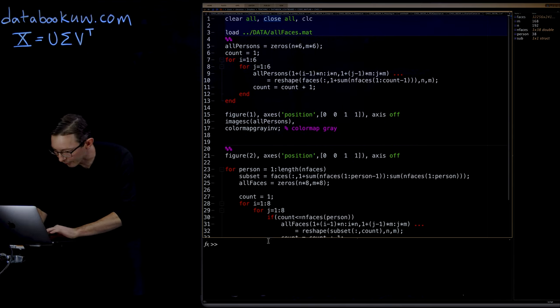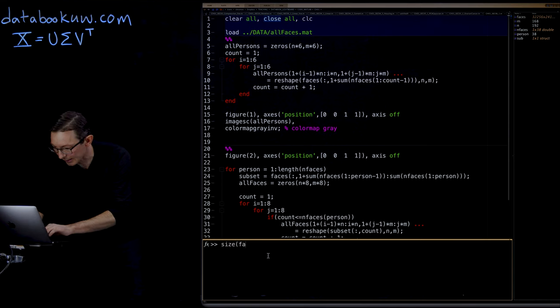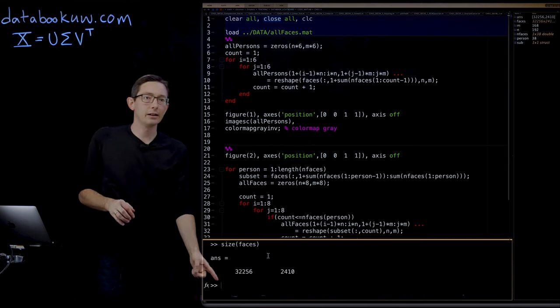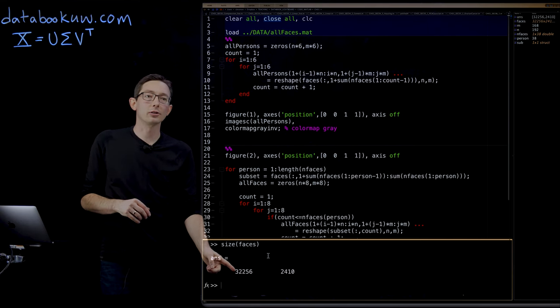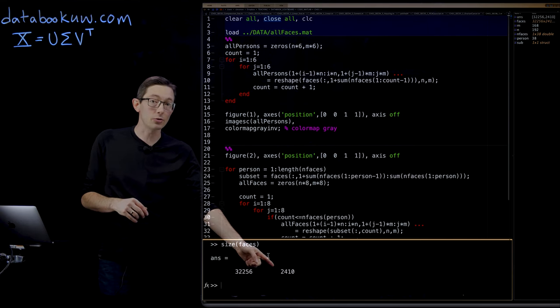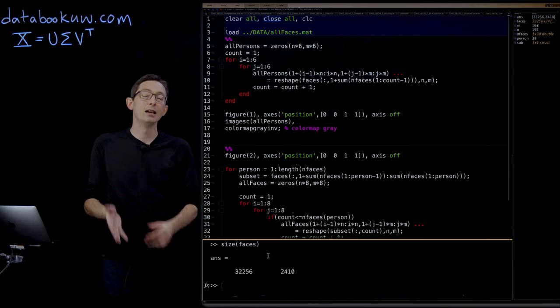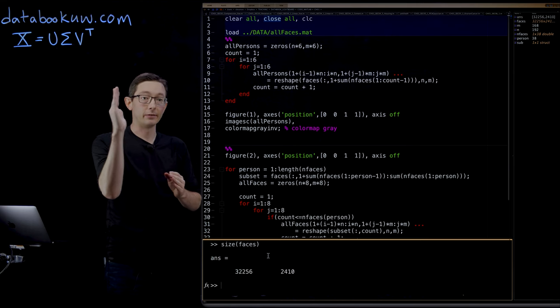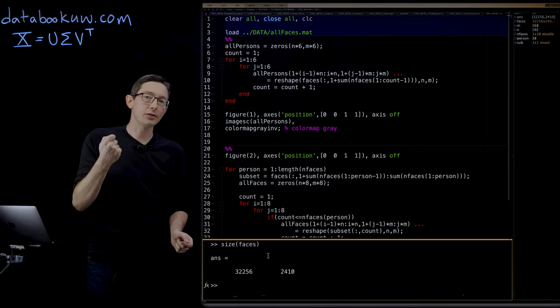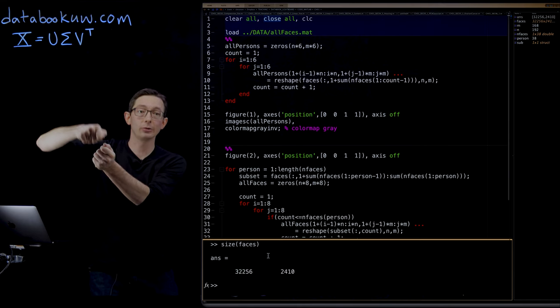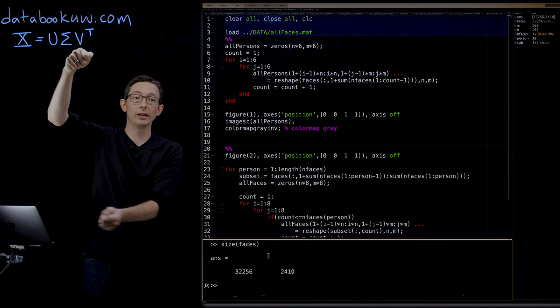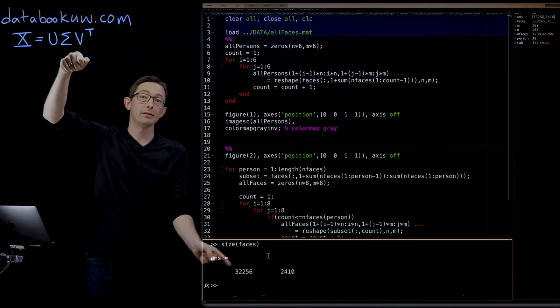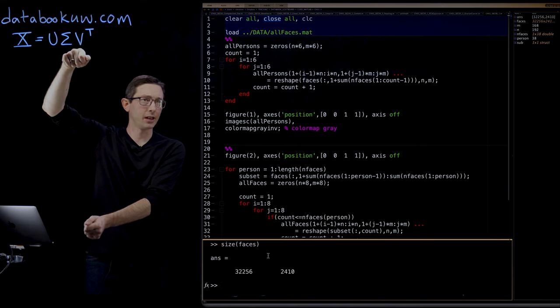Now I have this matrix called faces. And if I just do size of faces, you're going to see that this is a very large matrix. So there are 2,410 individual pictures of human faces. And each of those pictures has been reshaped into a very tall 32,000 by one column vector.